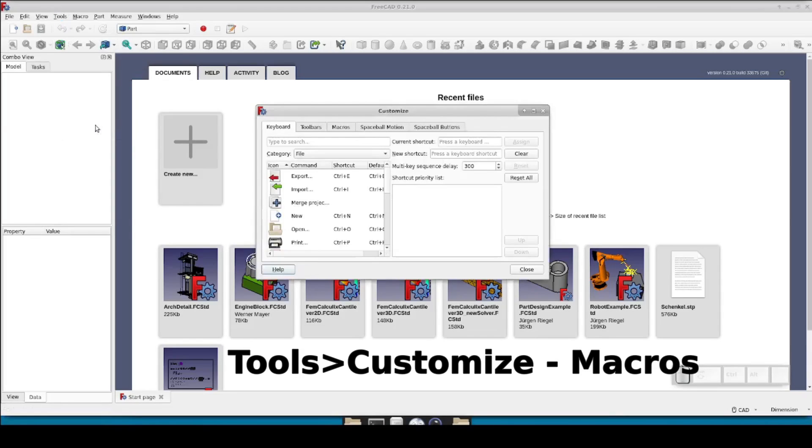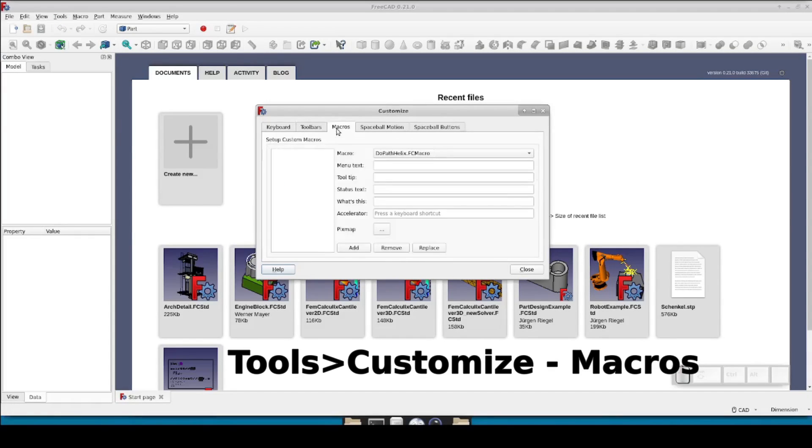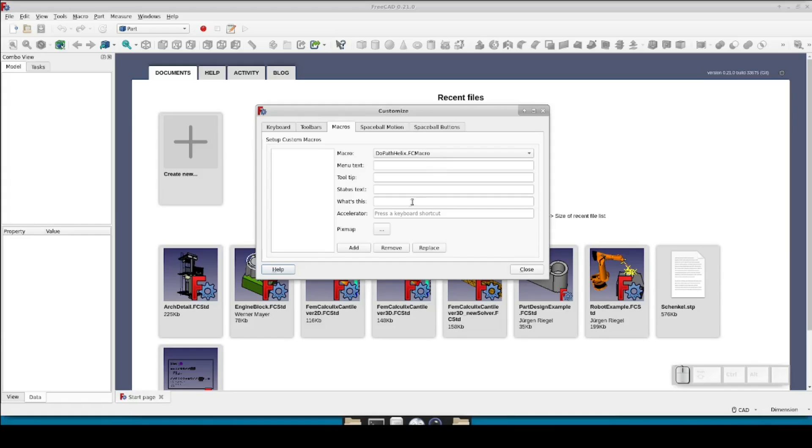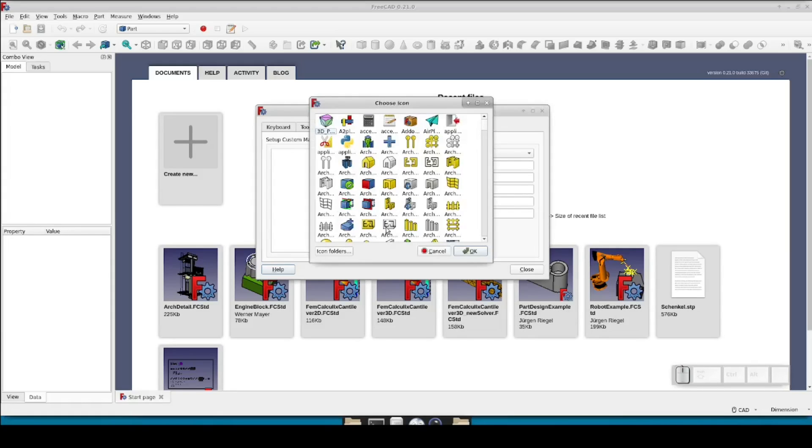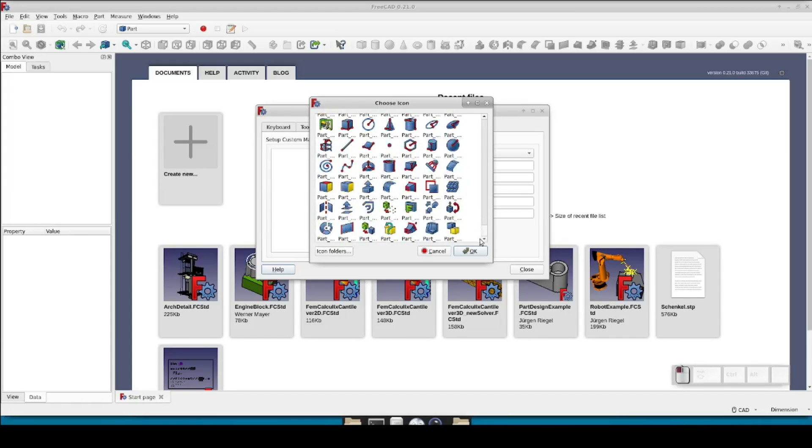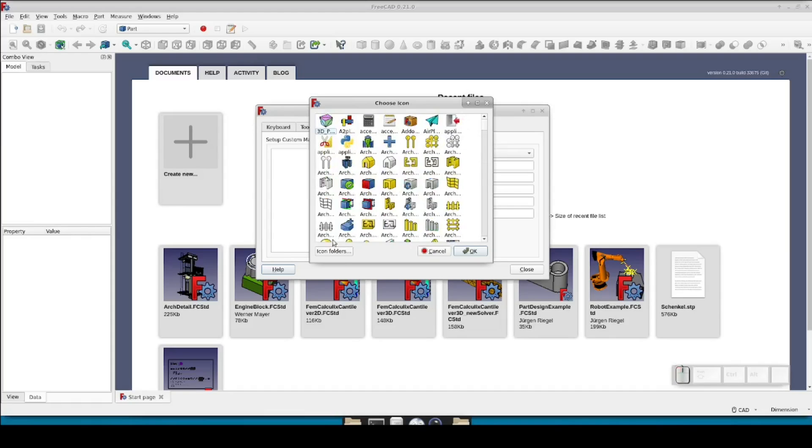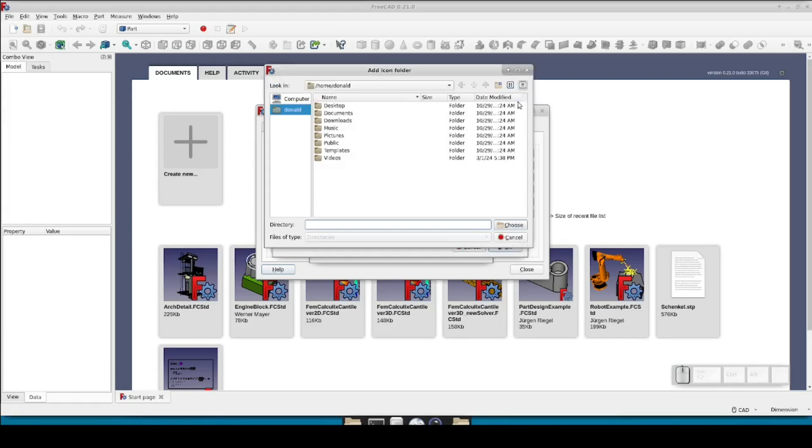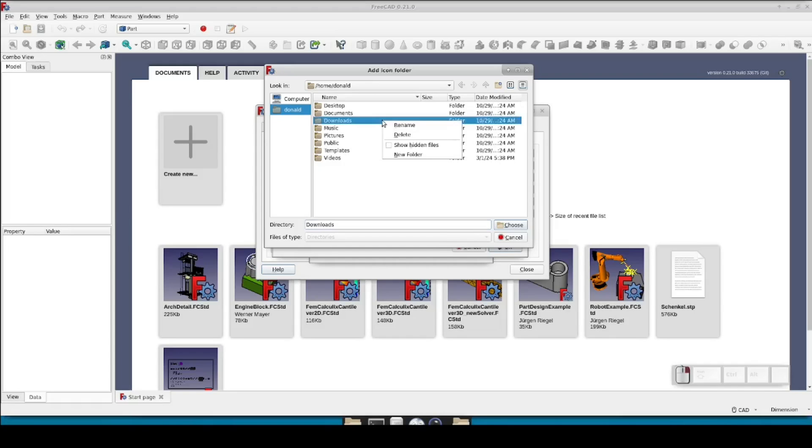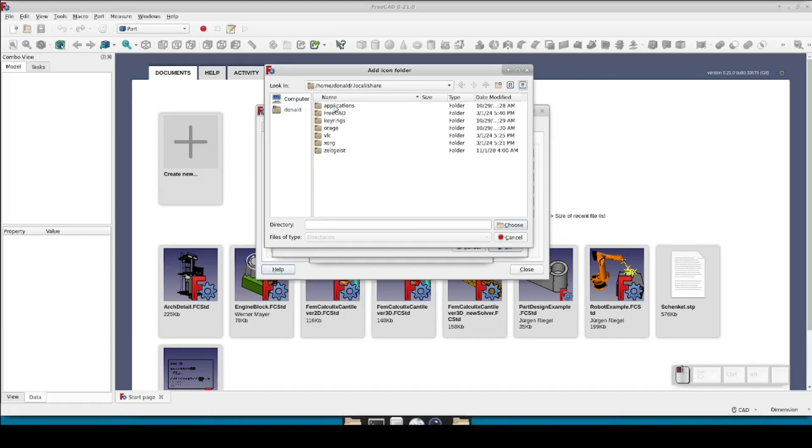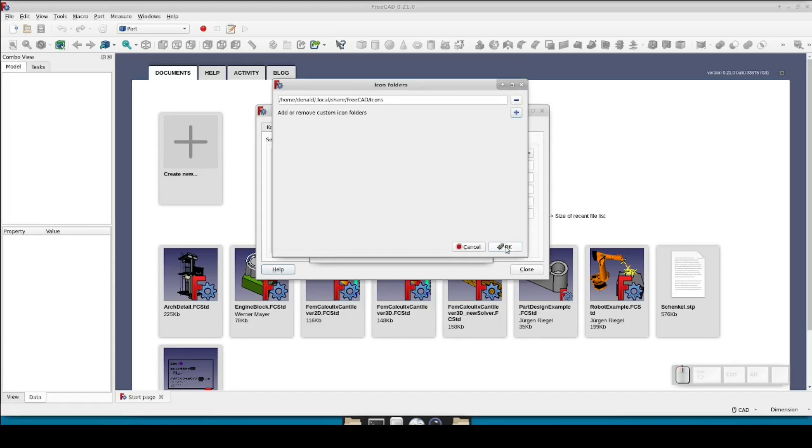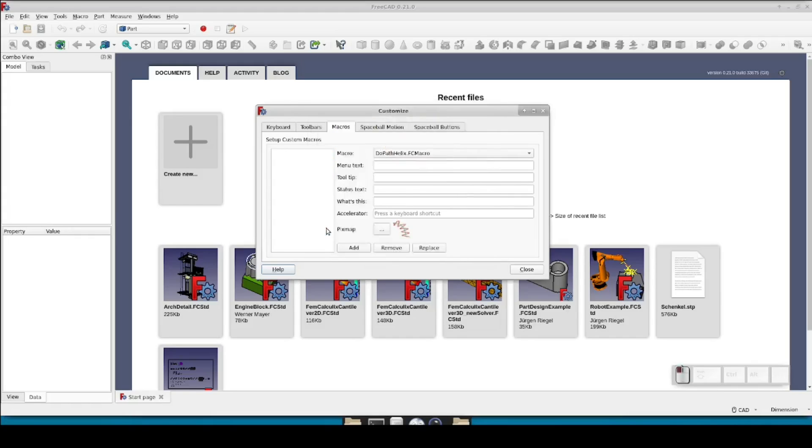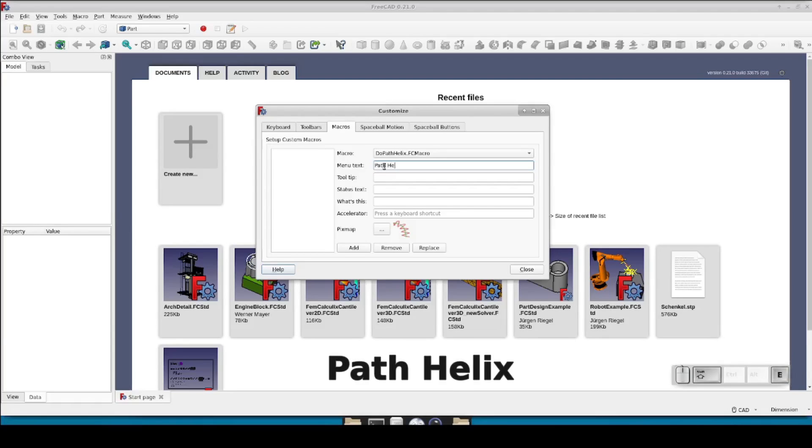Go to Tools, Customize. In the dialog box that pops up, go to the Macros tab. If dupathhelix is the only macro you have, it will come up as the default. Otherwise, use the macro dropdown selector and select dupathhelix. Set the menu text to pathhelix. Press the button next to pixmap. You may already find the pathhelix icon in there. If not, click on the icon folders. Click the plus and navigate to the user configuration folders. Depending on your defaults, you may need to tell it to show you hidden files and directories in order to get to it. Select the icons directory that was created in the previous step and OK that. Now you should see the pathhelix icon in the display. Select it and OK. Now click Add.